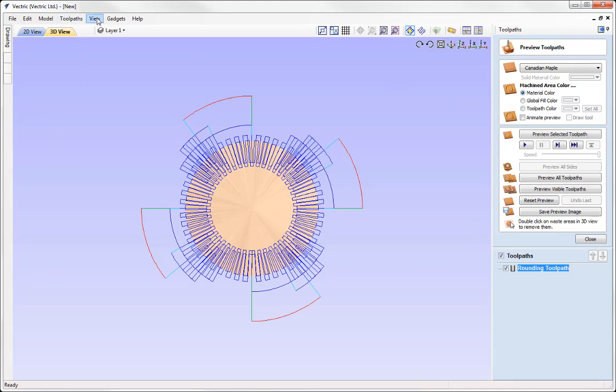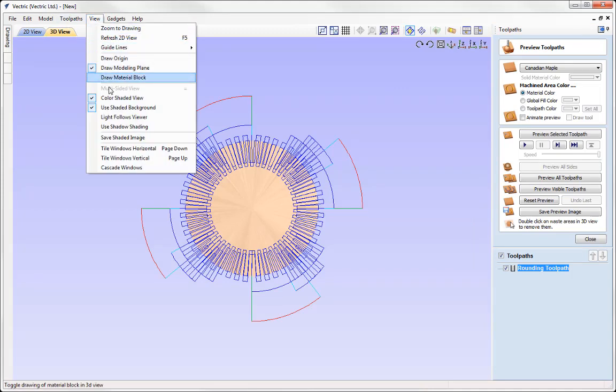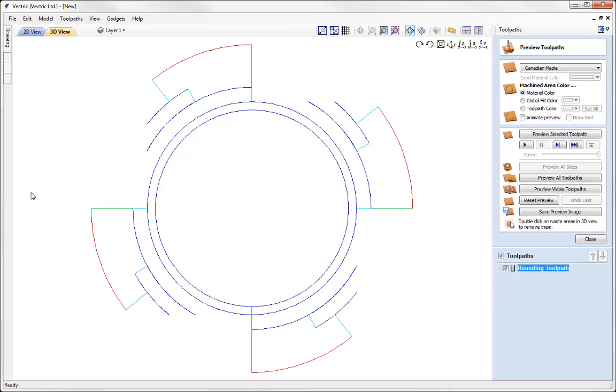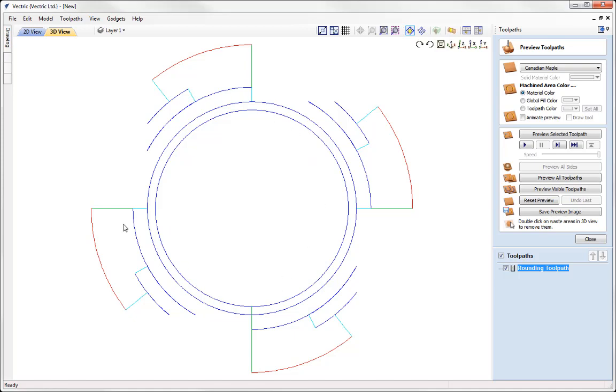So if I go to View, I'm just going to switch off Color Shaded View. And so here we can see where we're putting this Roughing Toolpath in all four corners of our stock. This just means that we're eventually going to get the cylinder that is 3 inches in diameter from the 3 1⁄4 inch stock that we've got in place there.